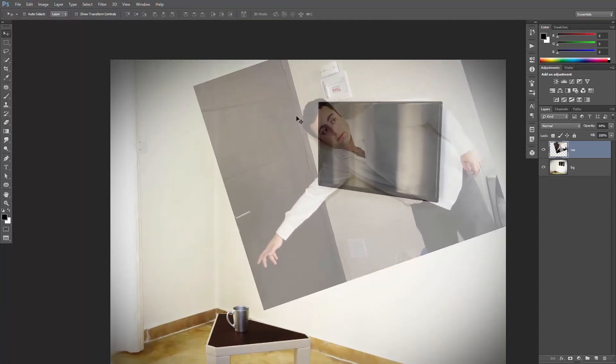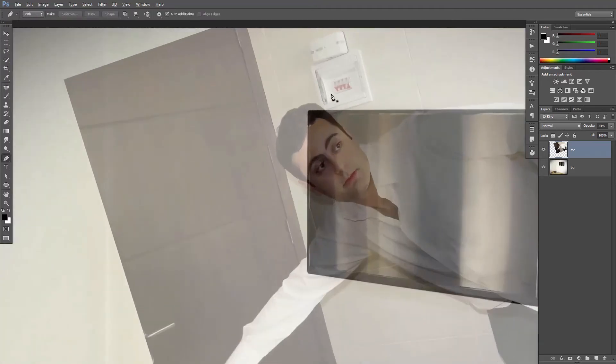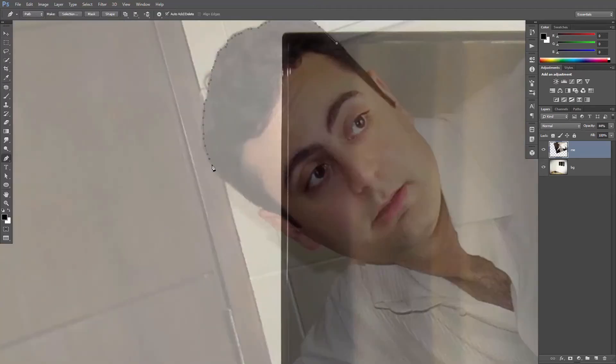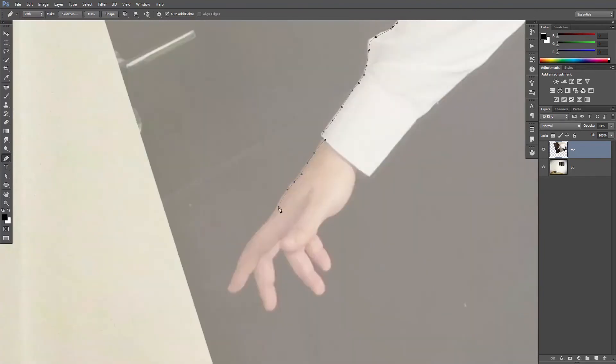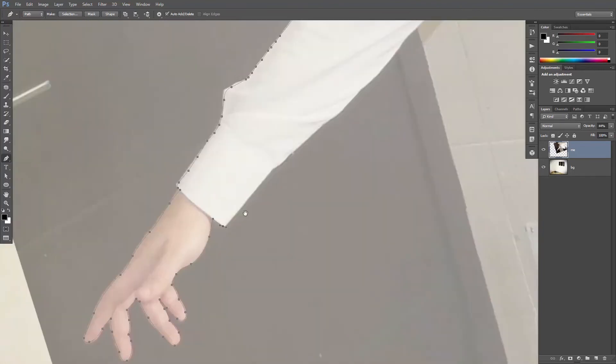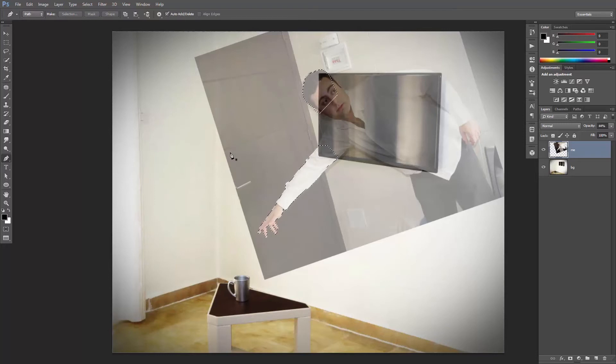I'm trying to let my head and my hand pop out so let's create a selection around them. I will use the pen tool. Hit ctrl or command enter to create the selection.